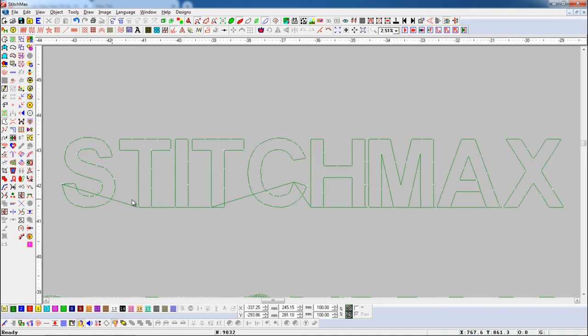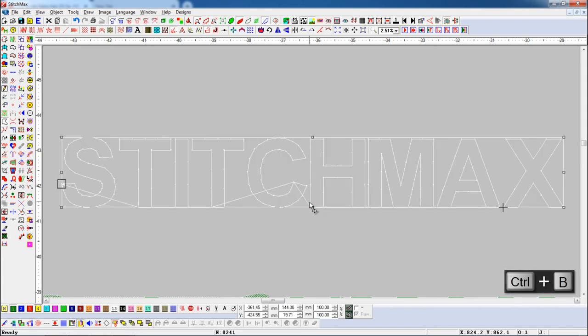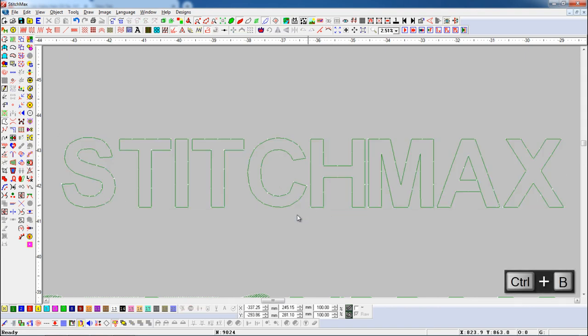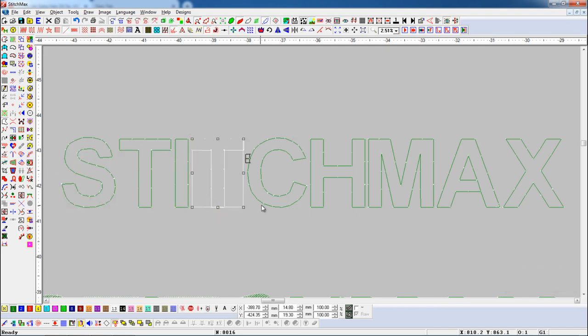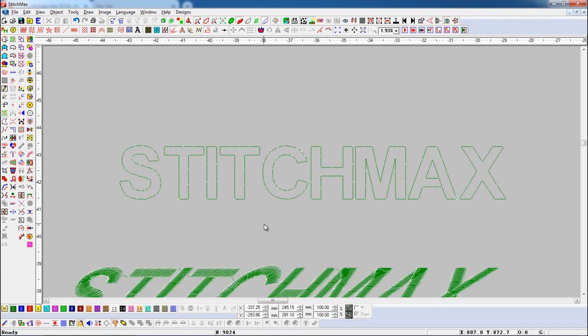Now, if we want to break these alphabet branches, press CTRL+B shortcut key. Here you can see all alphabets are broken from branches.